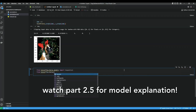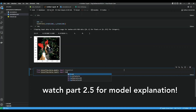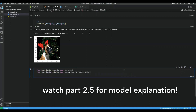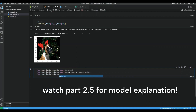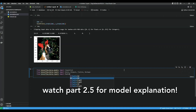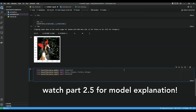So we import the Sequential model, and from layers we import Dense and Dropout, Flatten, and Reshape. We also import MaxPooling in there.